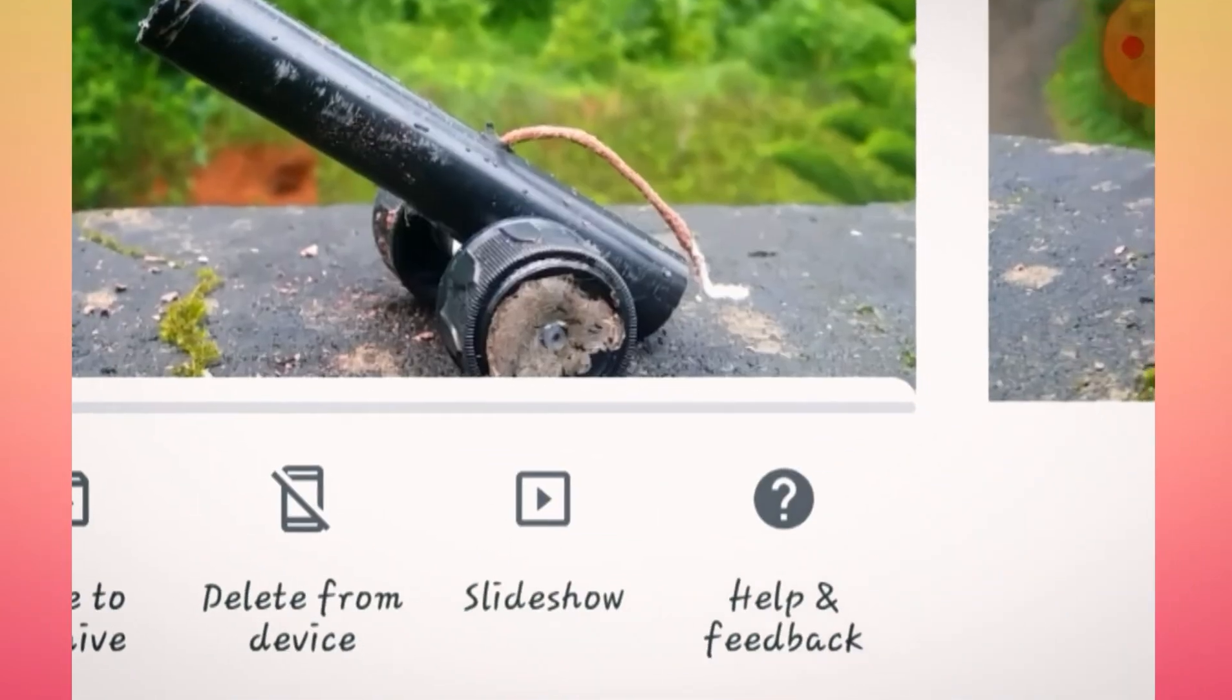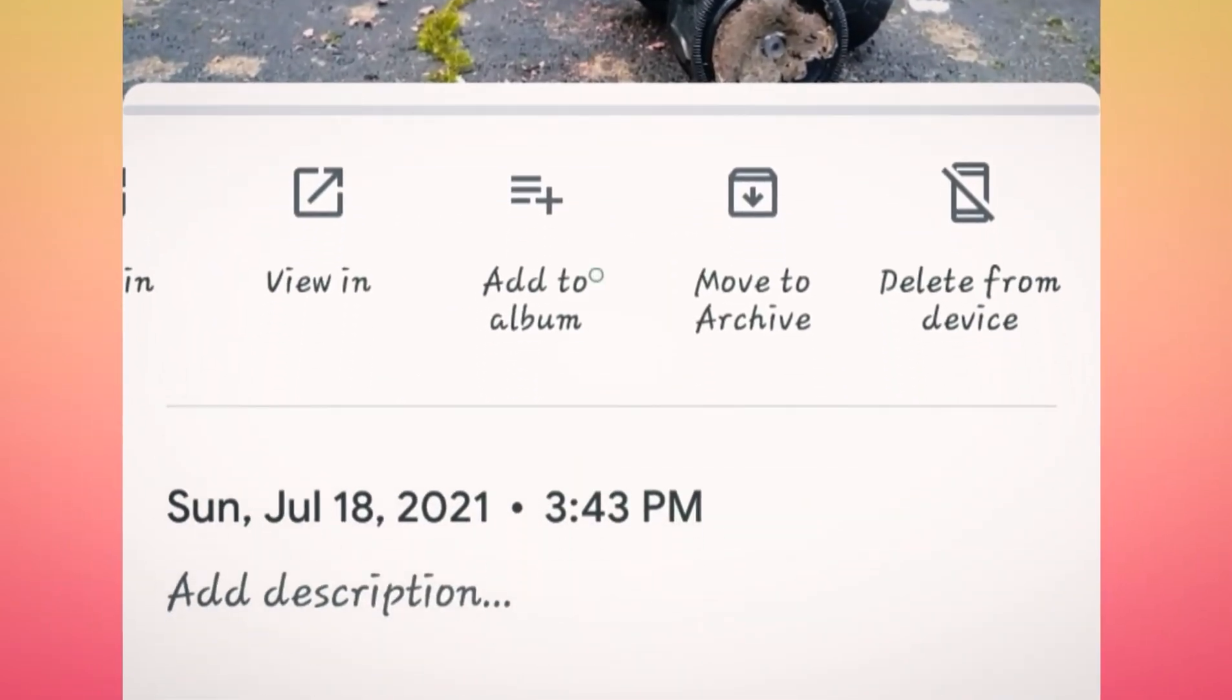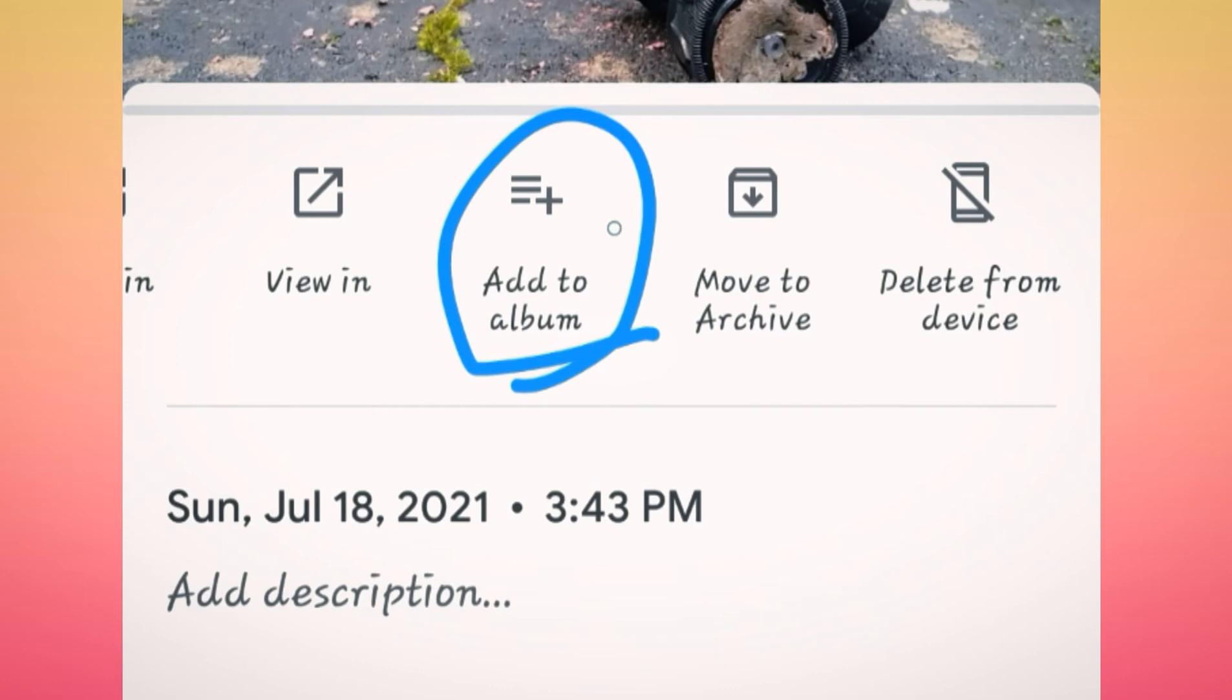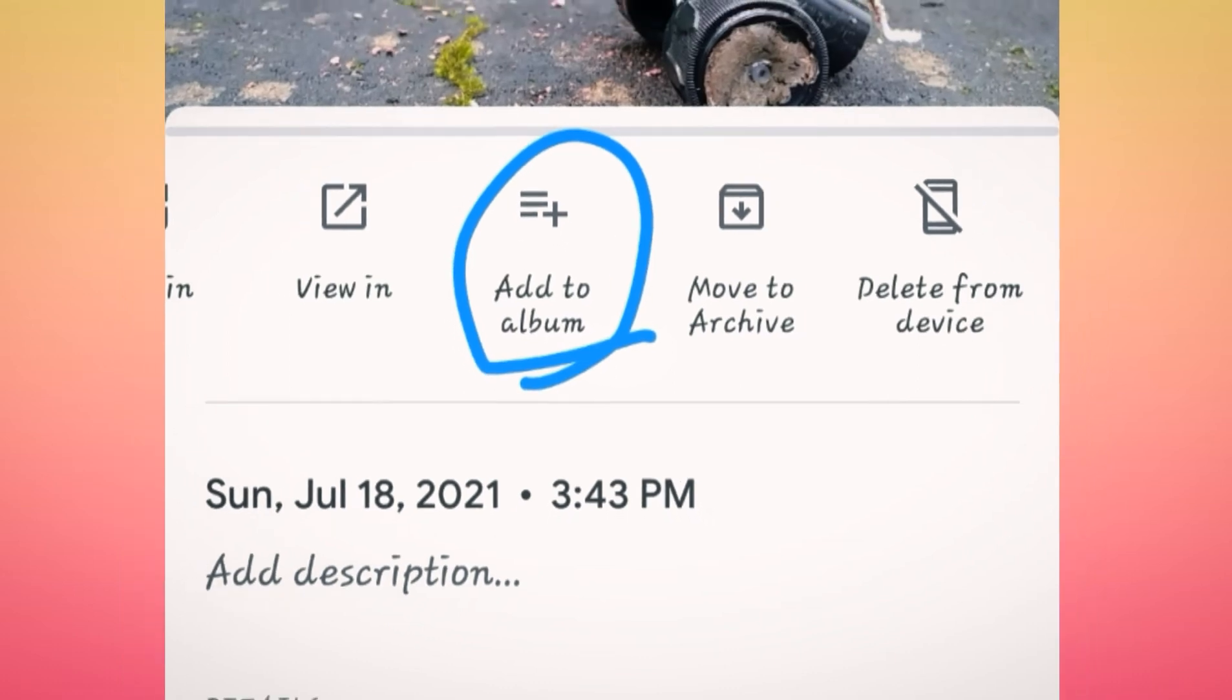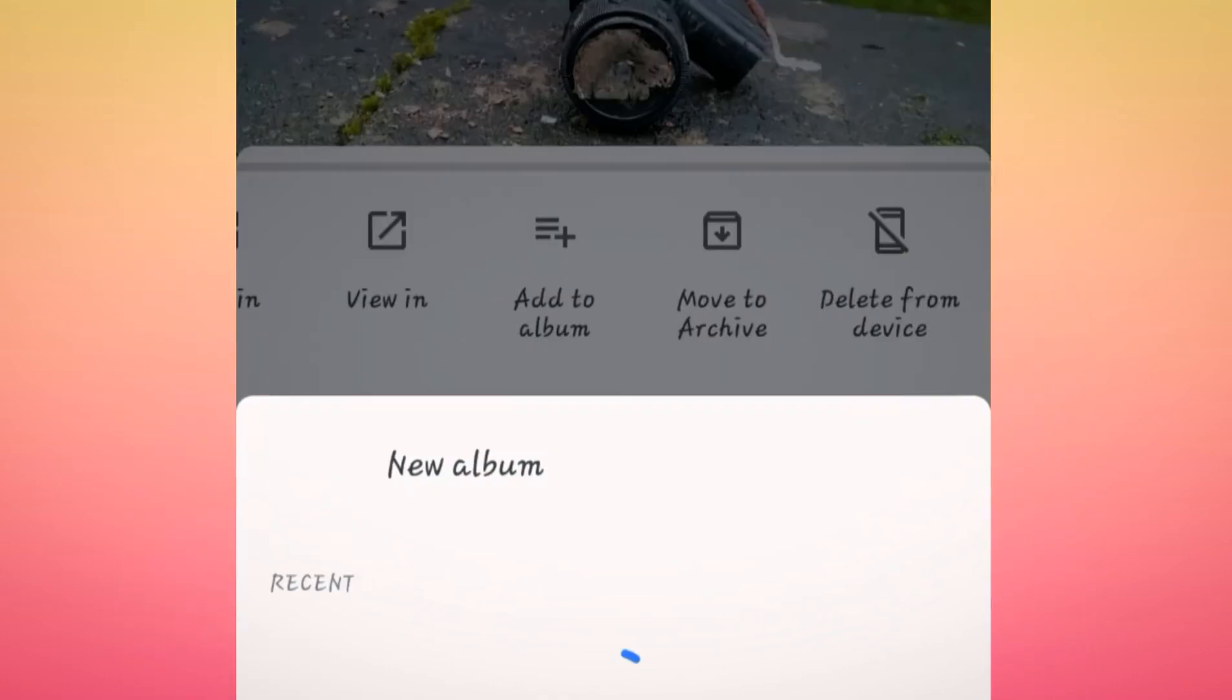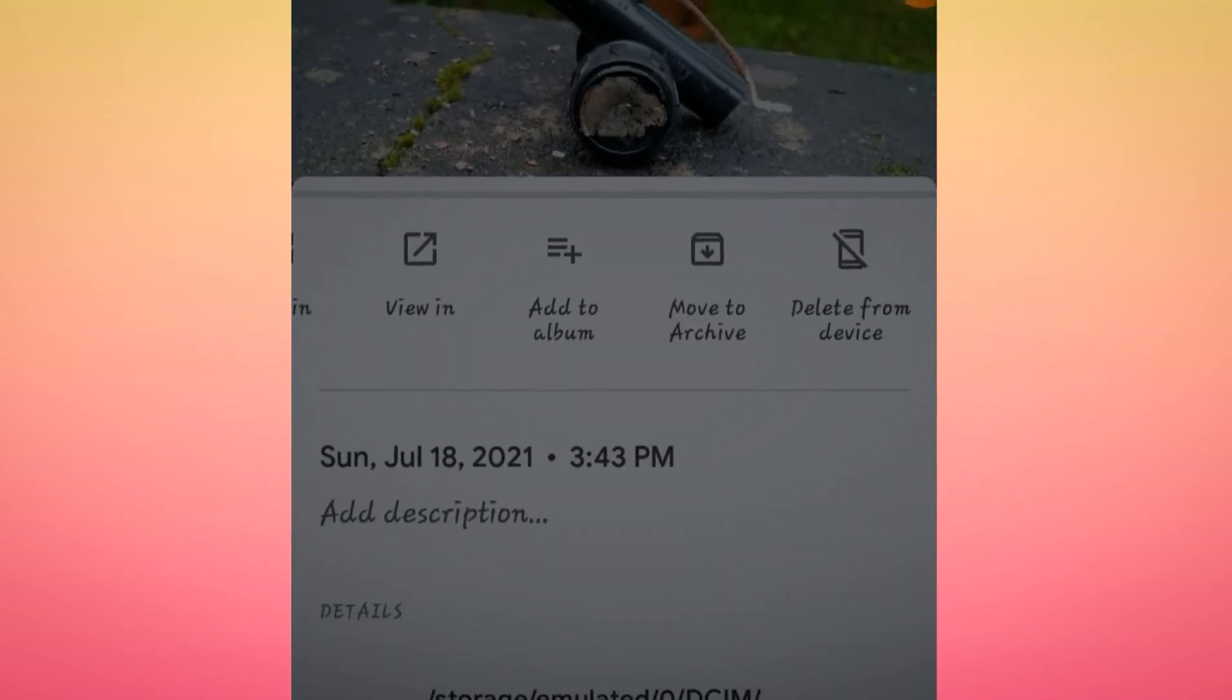I am going to click settings. I have an option to add to the album. Then you click that tool. I am going to click there.